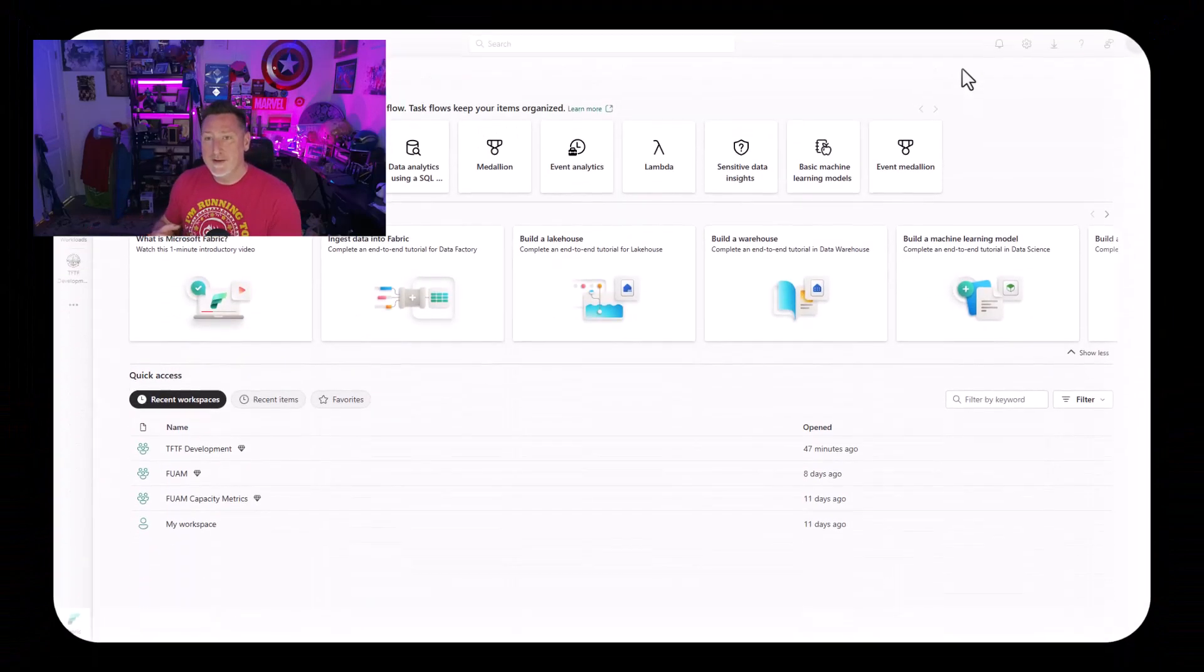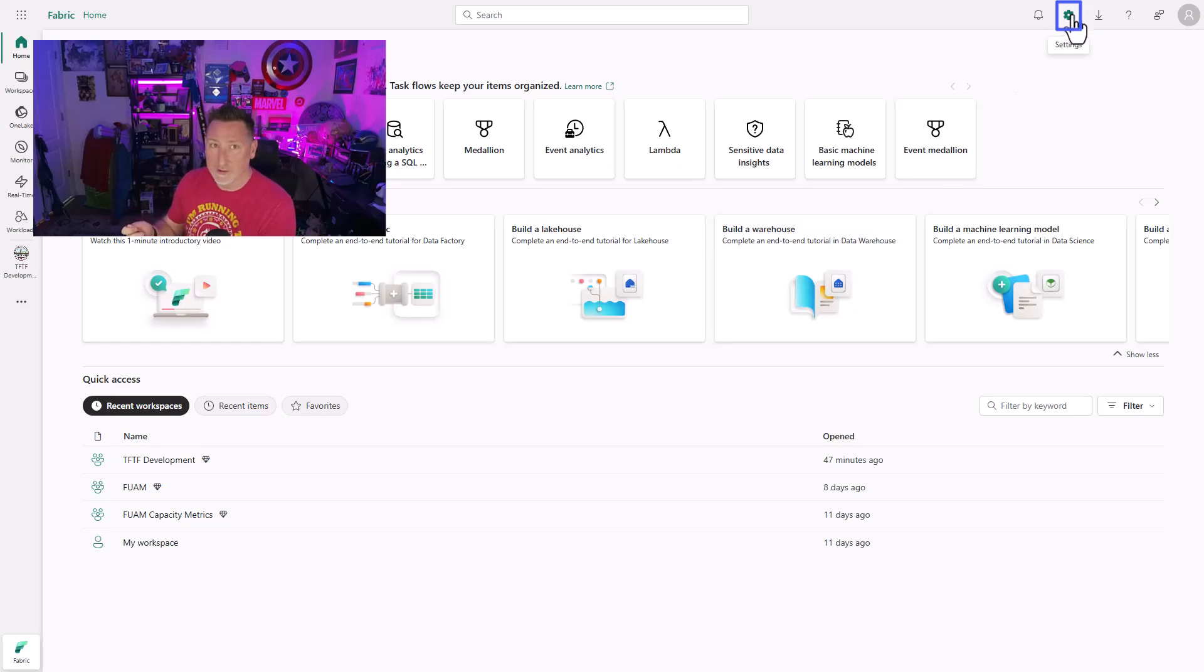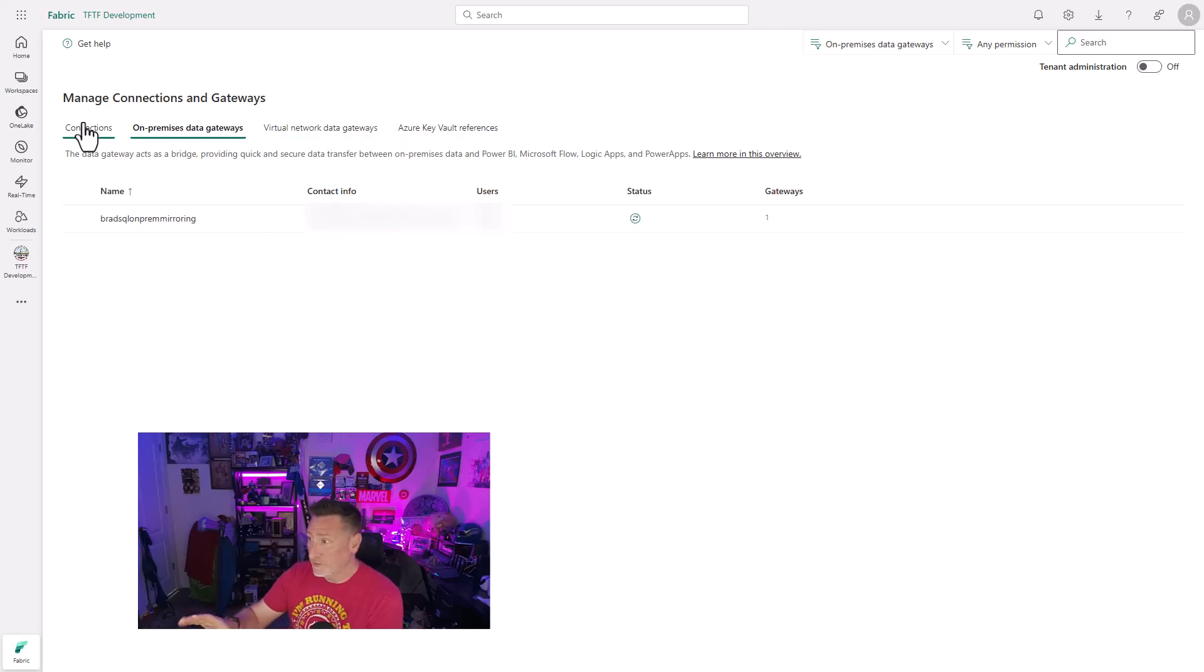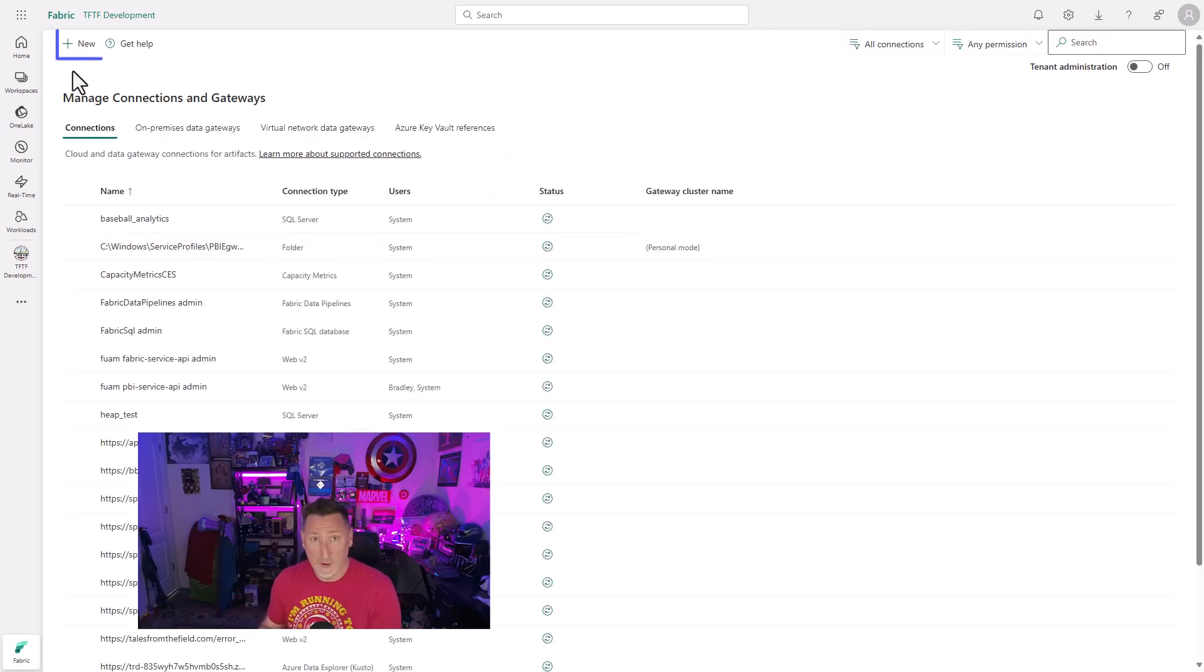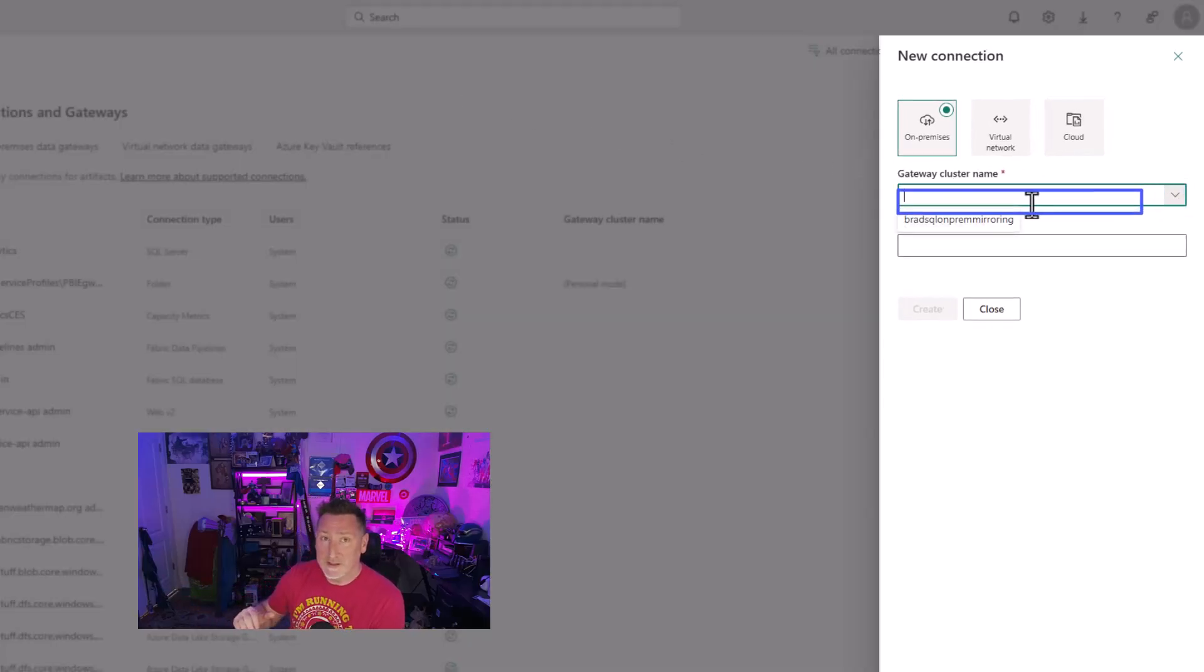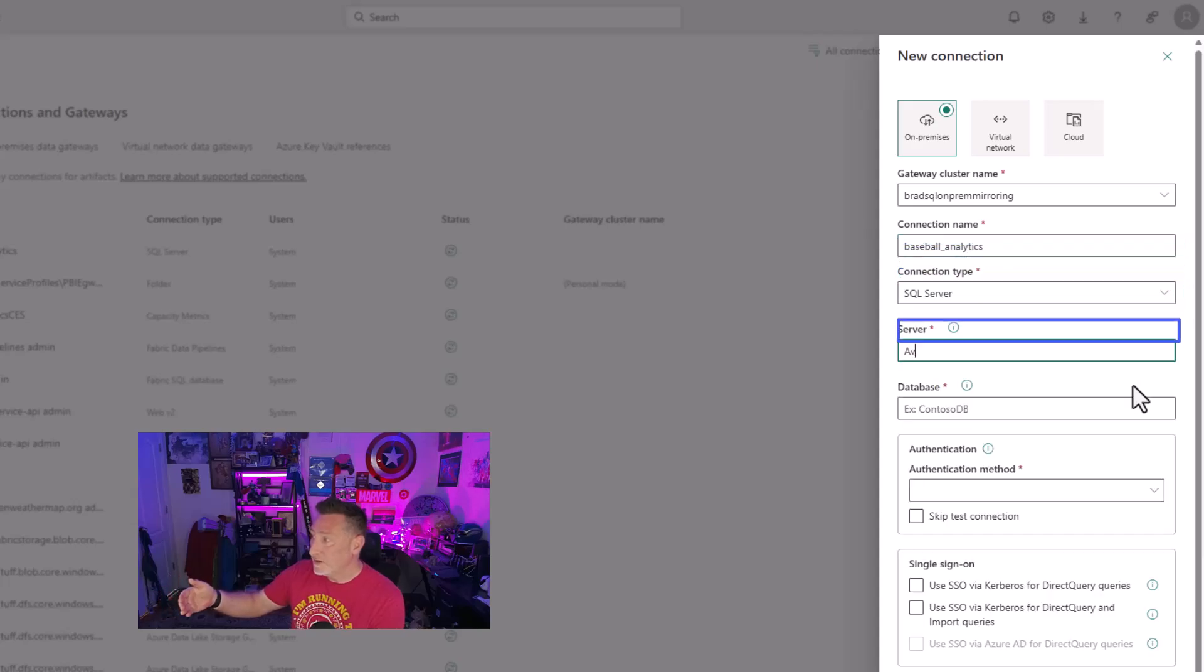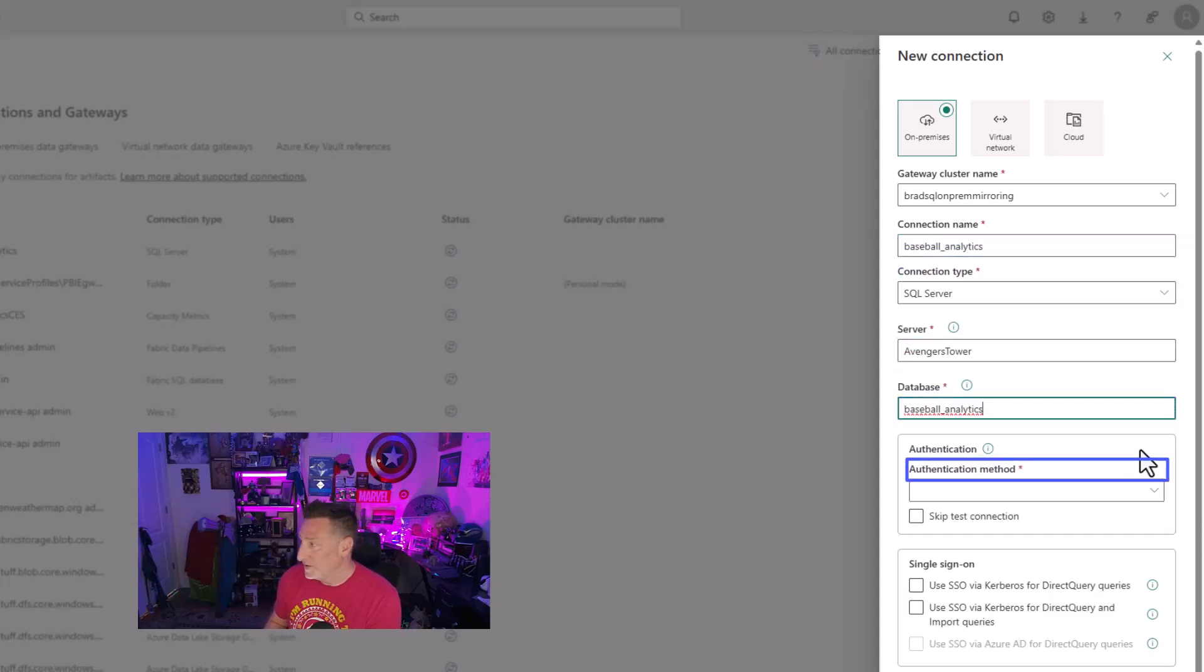Okay, now we are free to go to Microsoft Fabric. We're gonna go to the little gear icon in the top right-hand side and down to manage connections and gateways. In here, we're gonna look at on-premise data gateway. And if this worked successfully, we're gonna see the name of our on-premise data gateway right there. Now let's make a connection. We're going to pick our gateway cluster name.